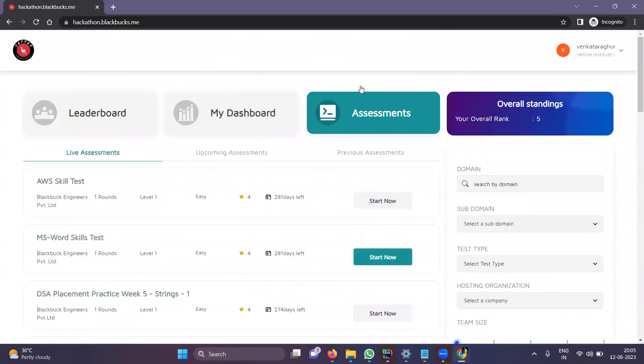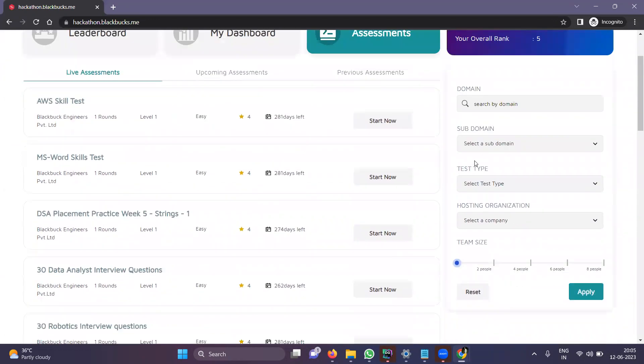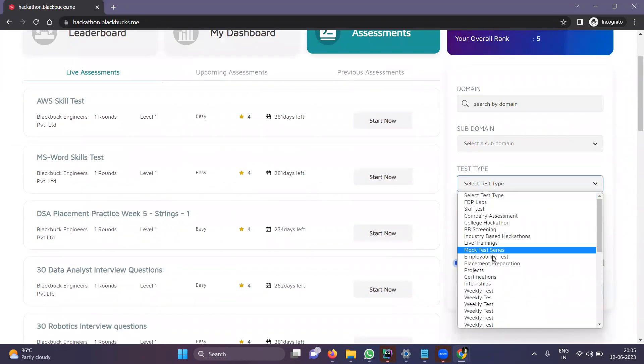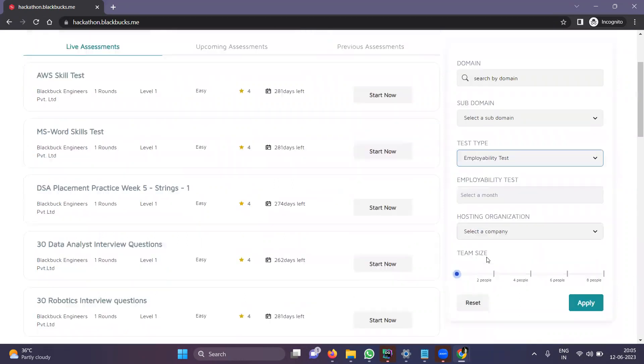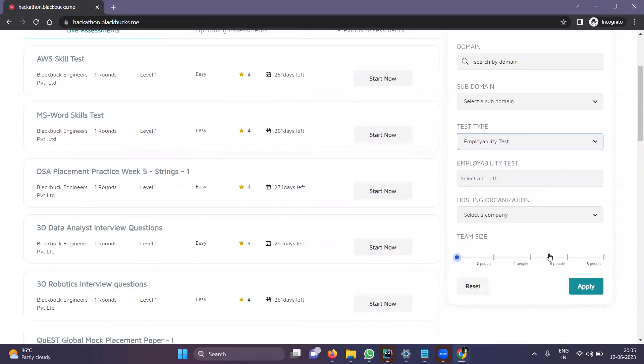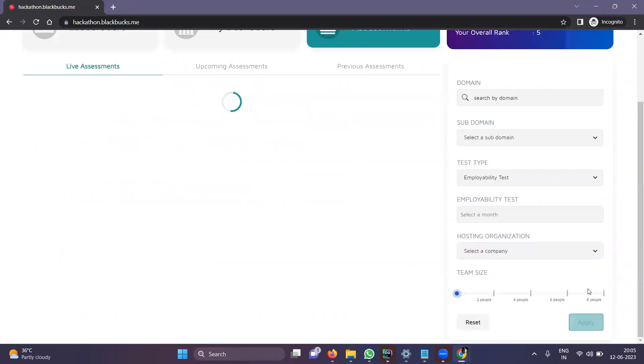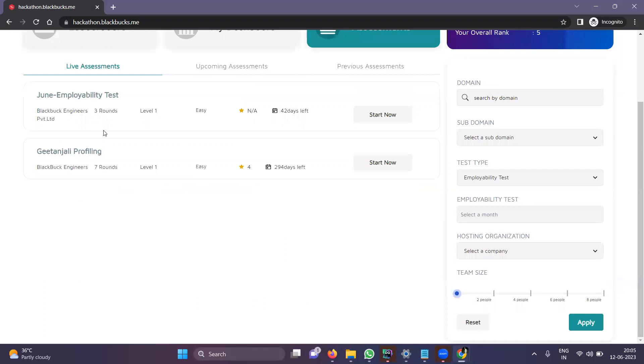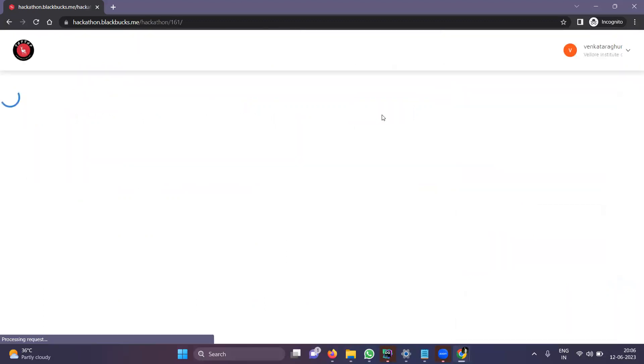You can avoid that by going to Filters. In Test Type, click on Employability Test, then click Apply. You can find the Dual Employability Test. Click on Start Now.